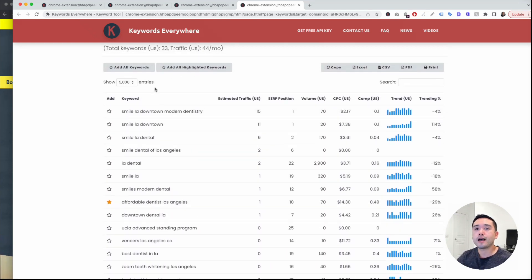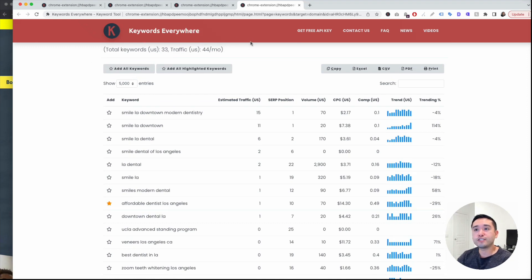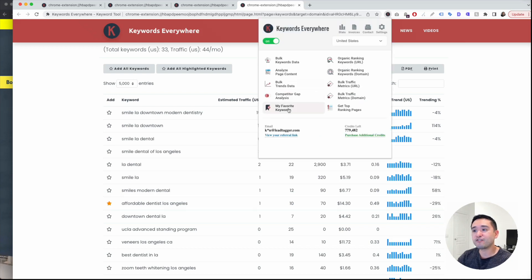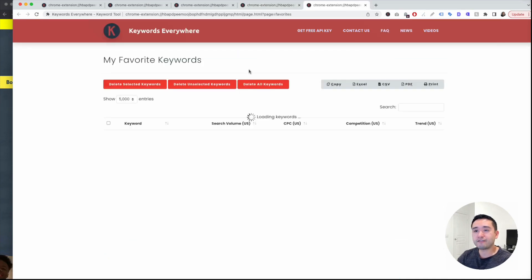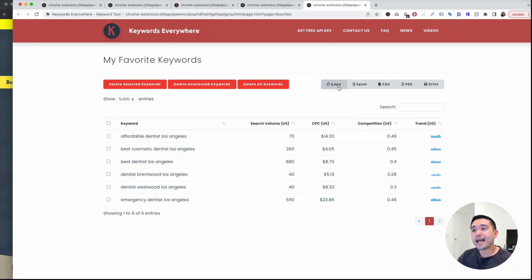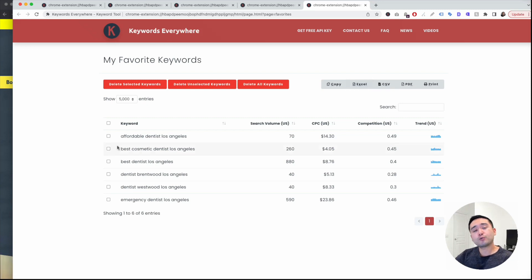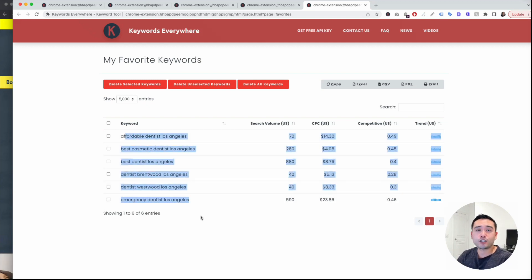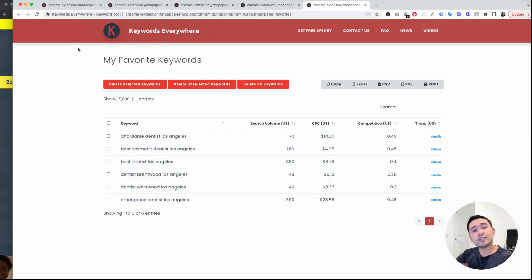All the keywords you've starred will appear in your favorites keywords list. You can see the metrics for all of them, then copy the table to a Google spreadsheet or export it as an Excel document to reference later when filling out your SEO campaign. These would be the keywords you'd target on your website. Repeat this entire process for all of your seed keywords.